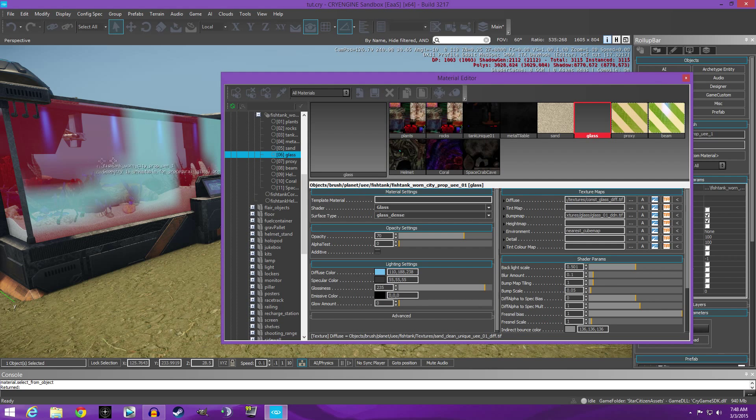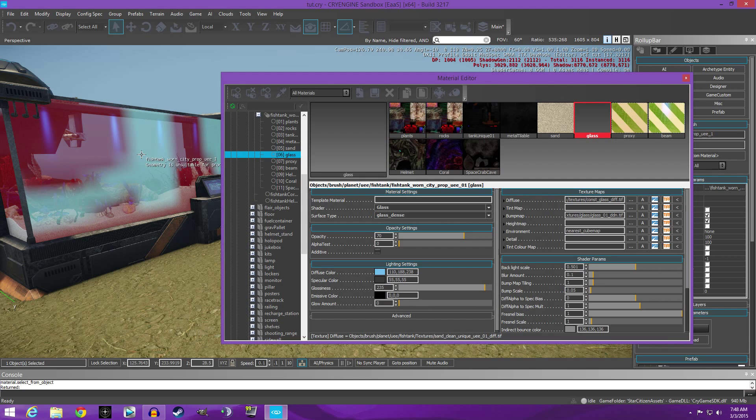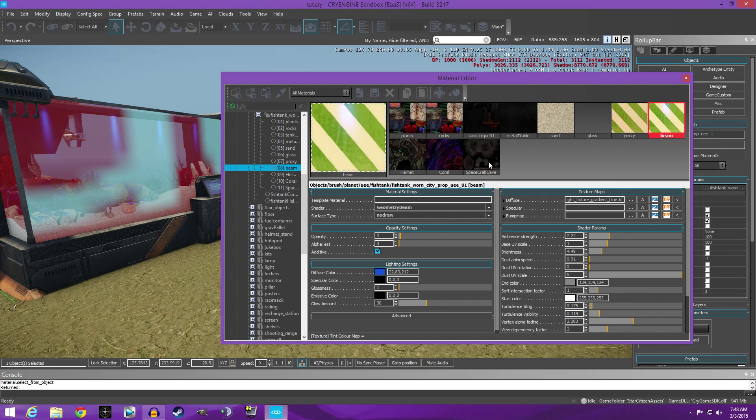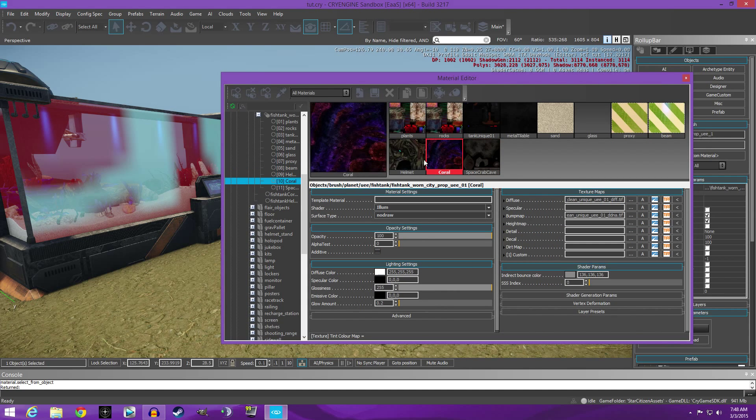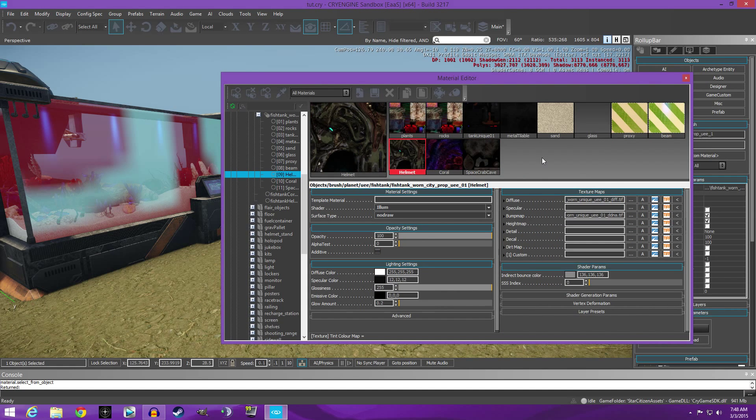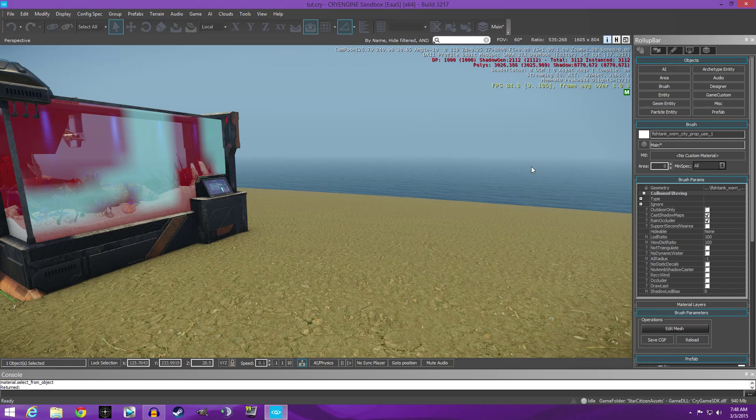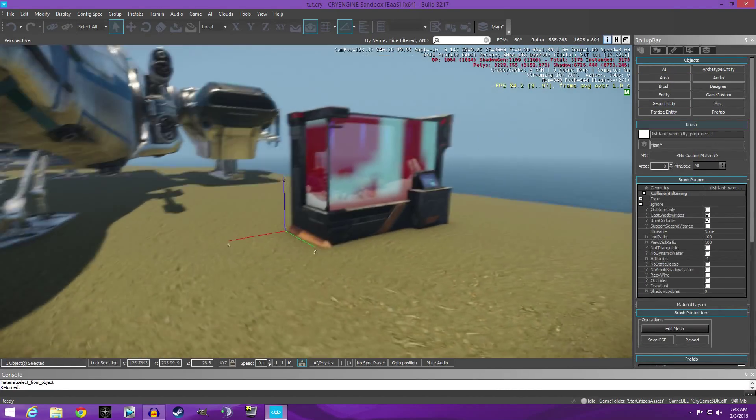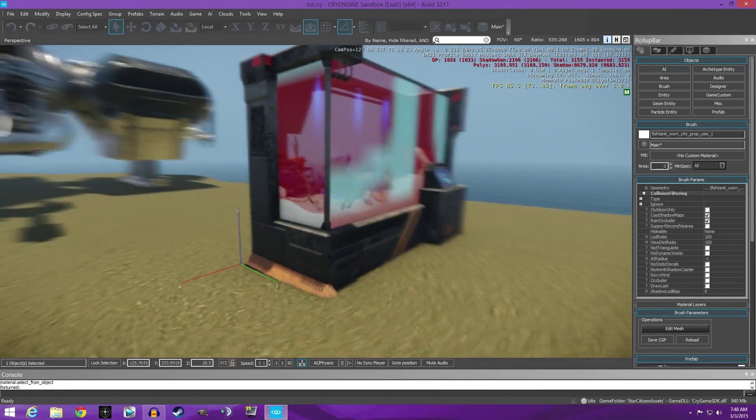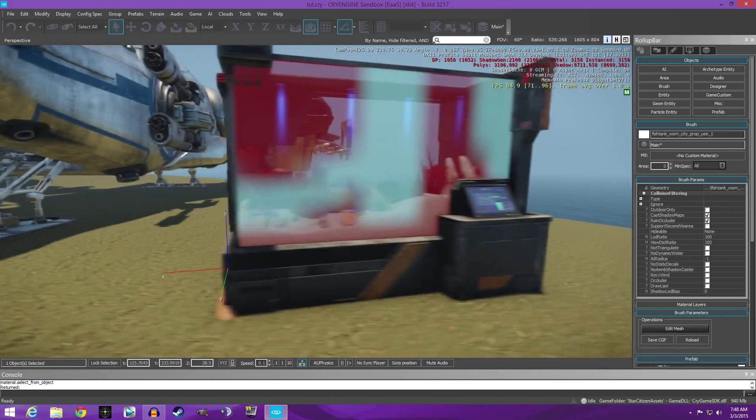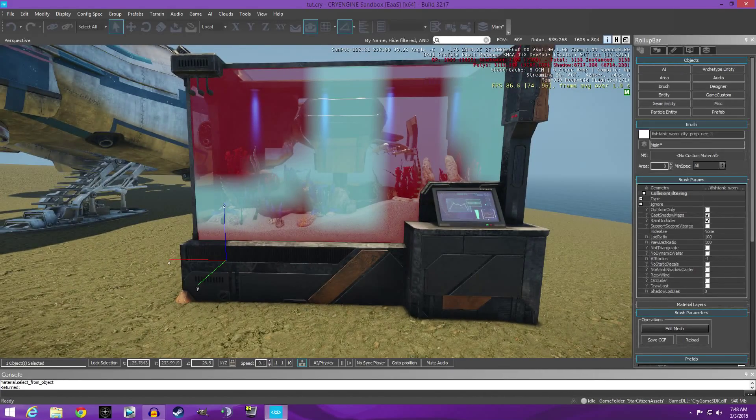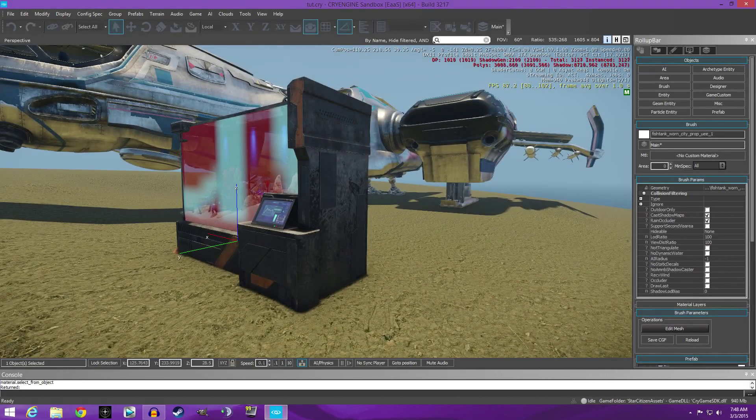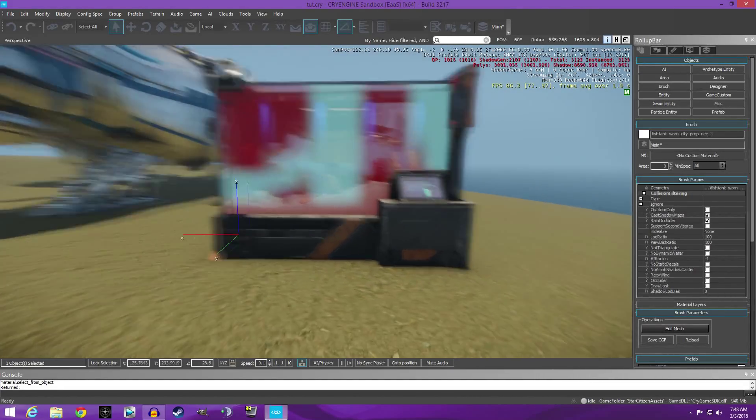So you're getting some strange colors and all because we don't really have anything to reflect off of the horizontal plane. And then the proxy, all these, nothing needs to be done. So now that it's complete, X out of that and there is your textured fish tank, nice and ready to go.